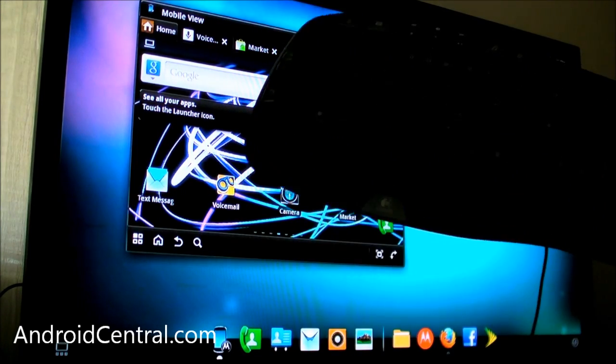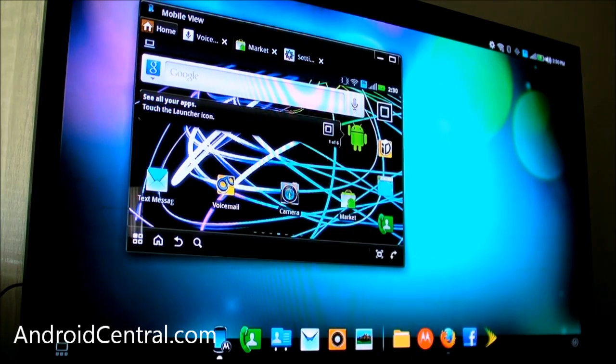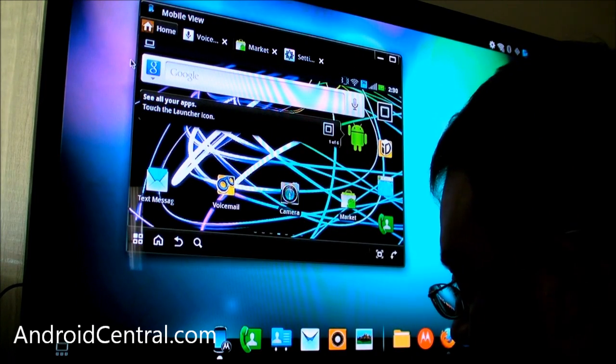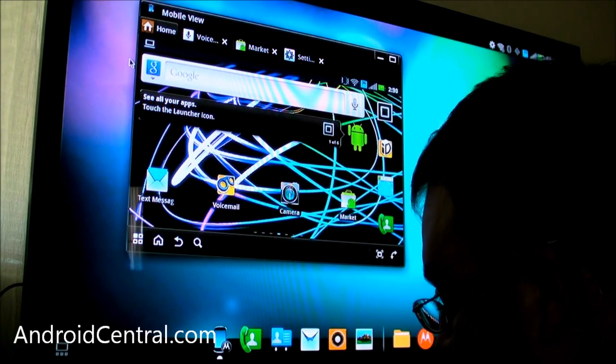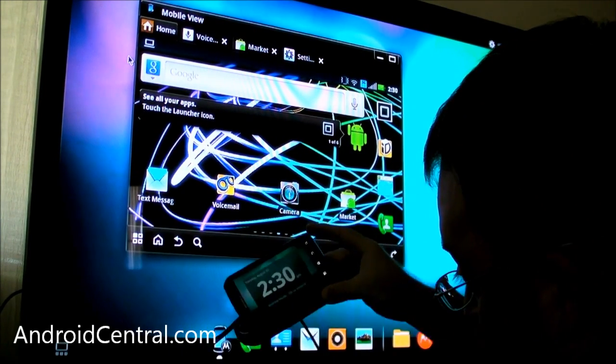We're going to root the thing, right? So you're going to need a keyboard, you're going to need a mouse, and you're of course going to need the Photon 4G and the HD dock.